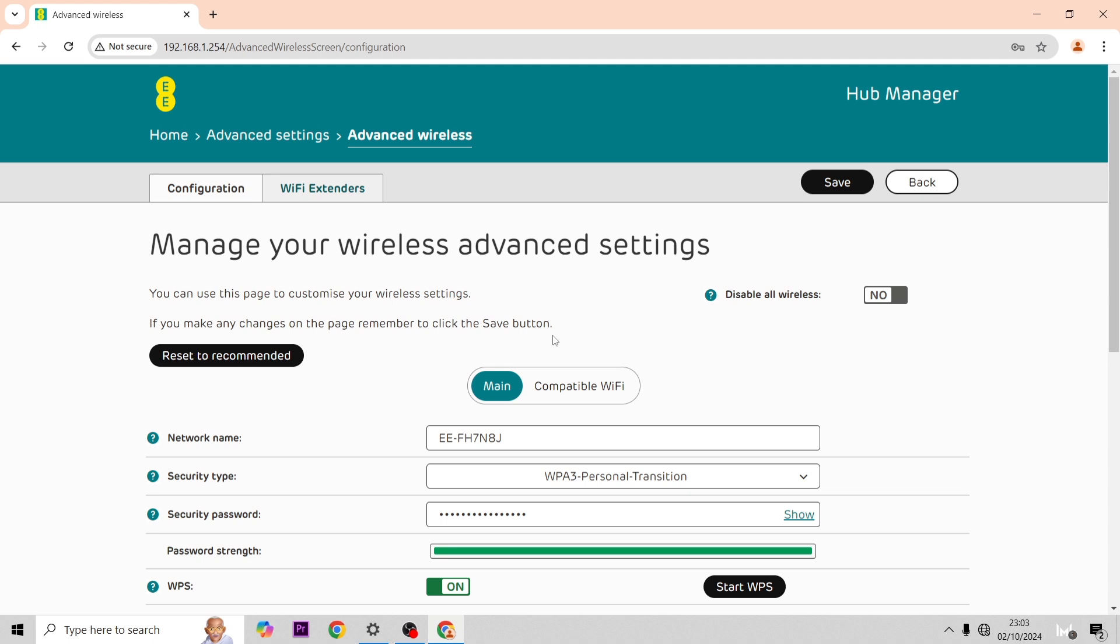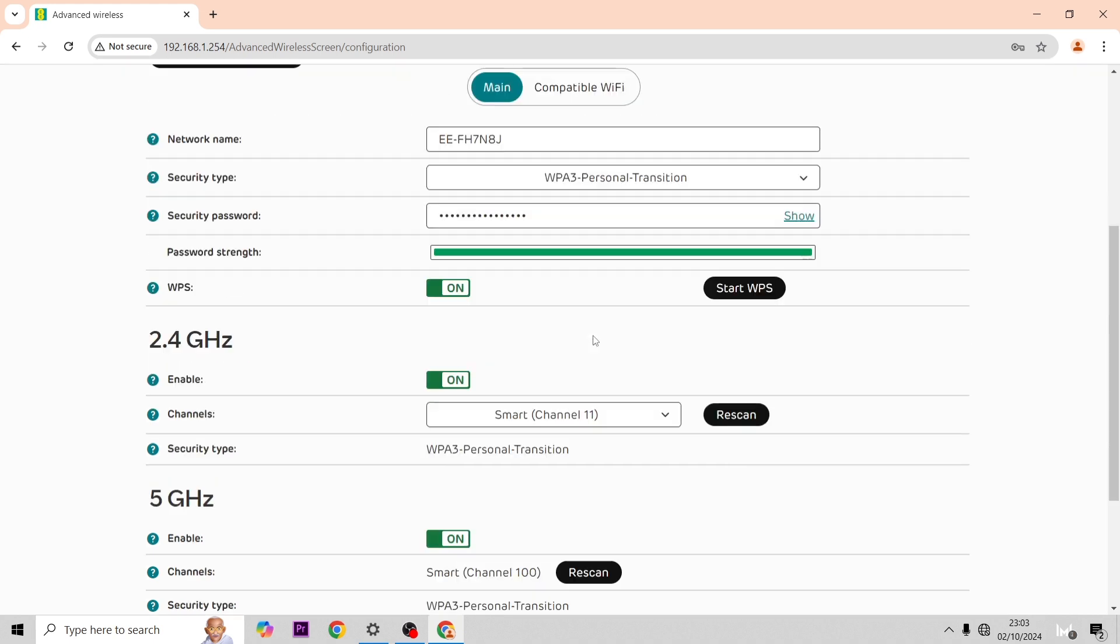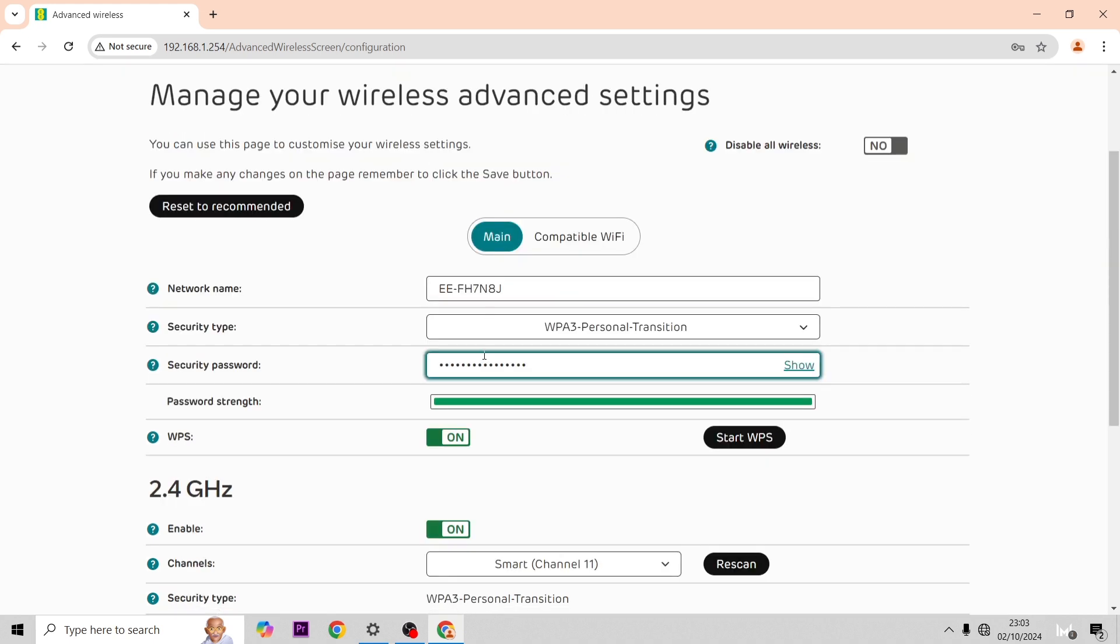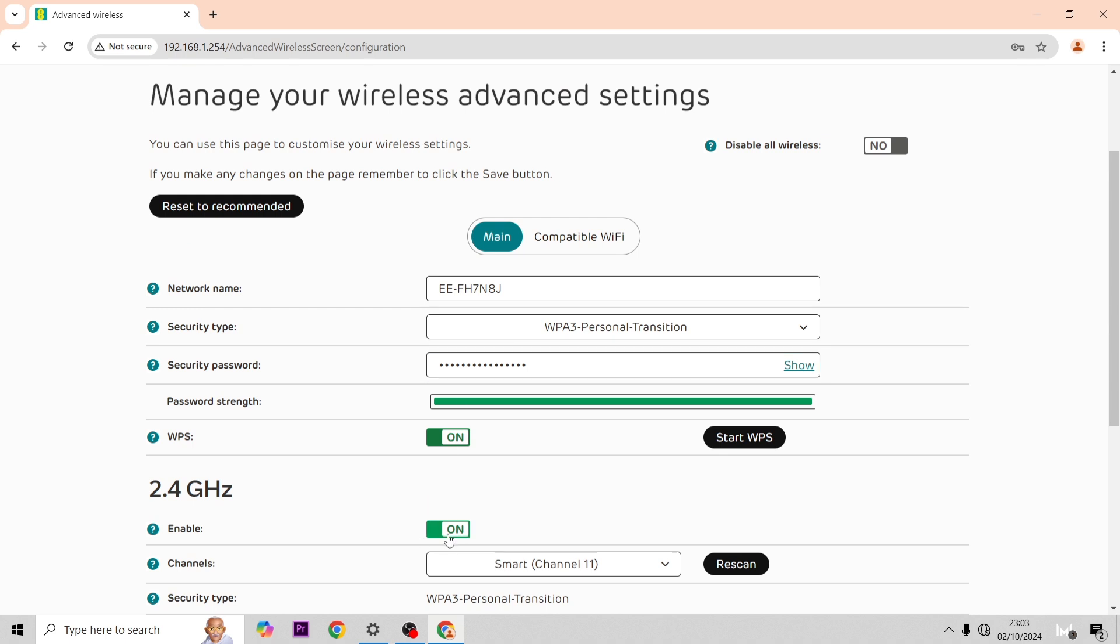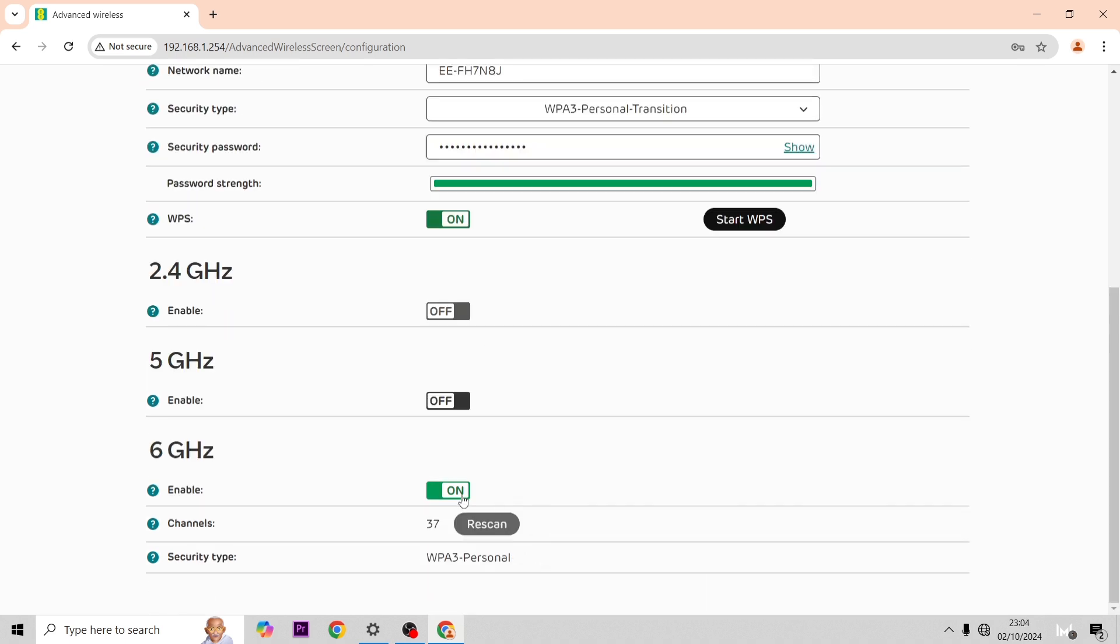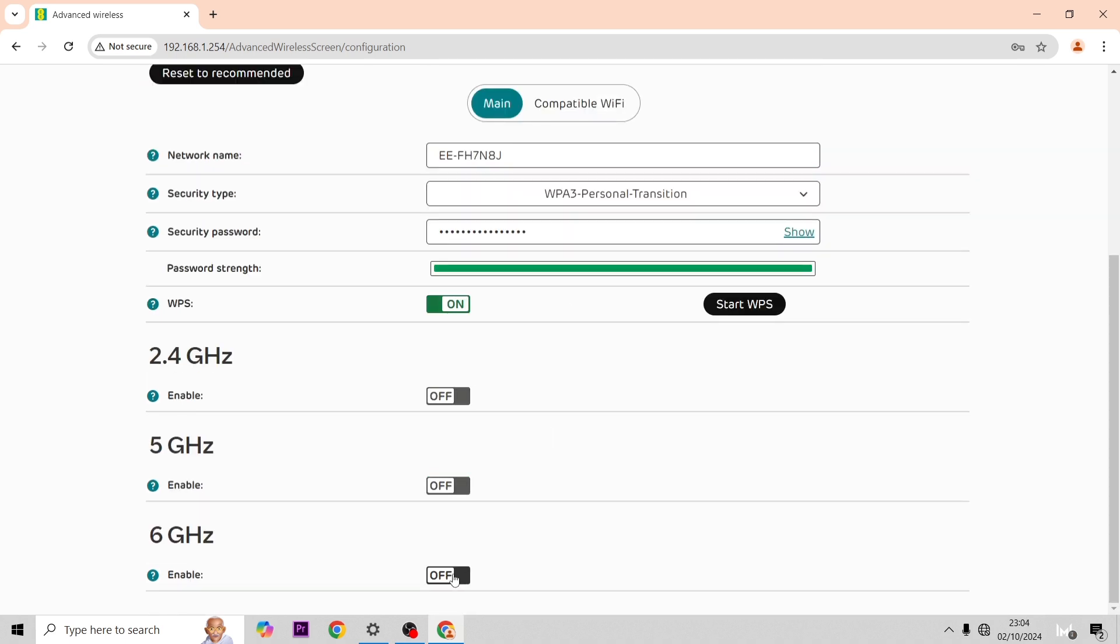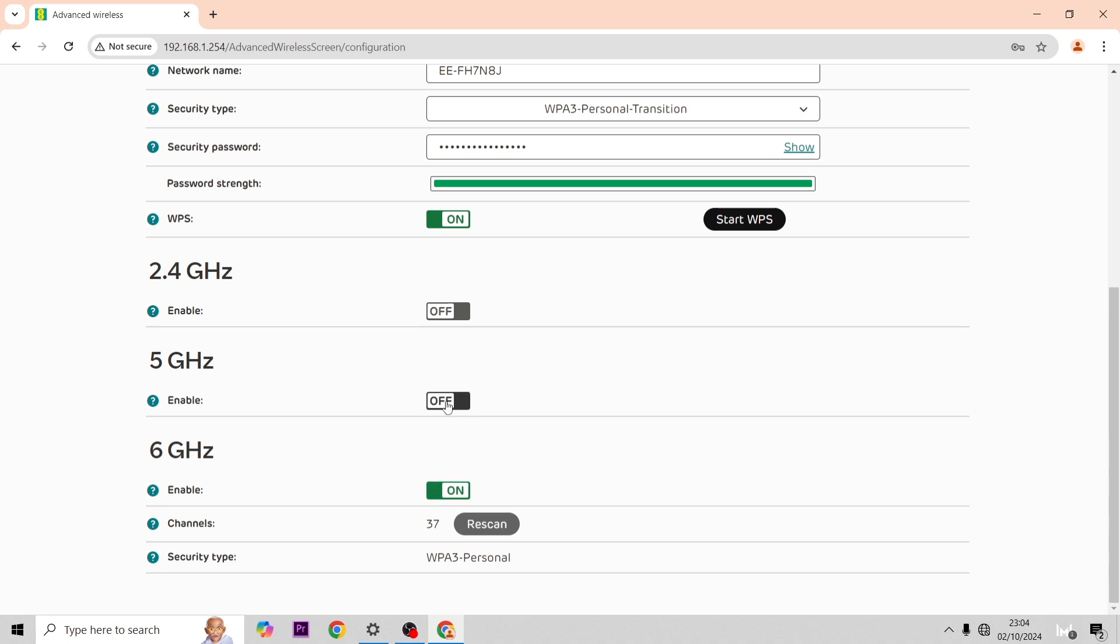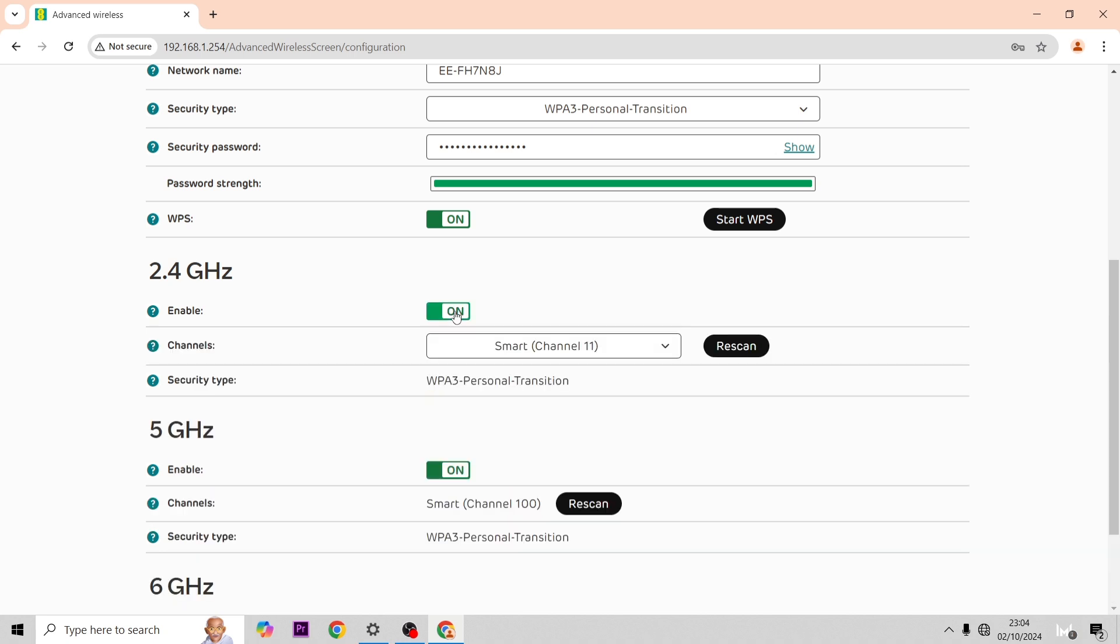As you can see now, to turn off the WiFi all you have to do is switch that over. The 2.4 gigahertz, the 5 gigahertz, and the 6 gigahertz to turn off the WiFi entirely.